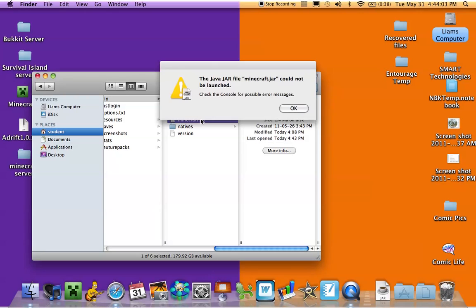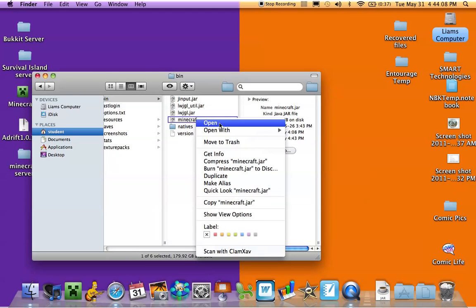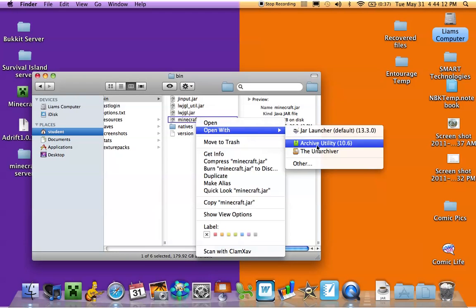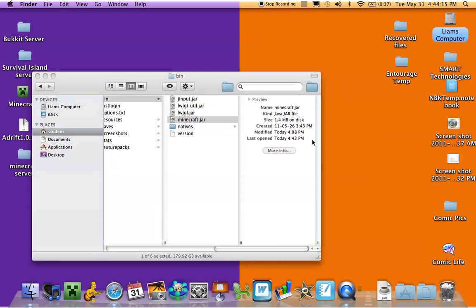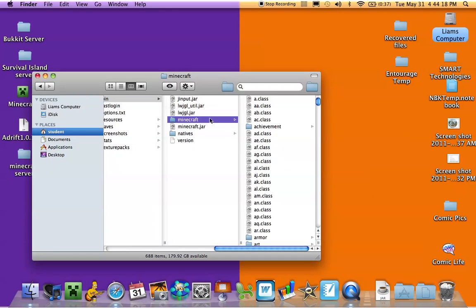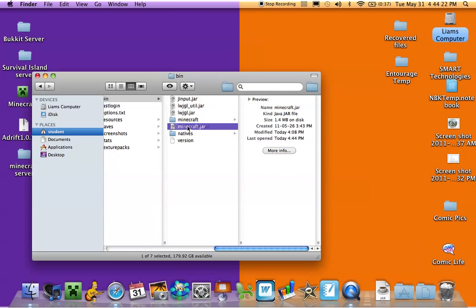So it could not be launched. You have to right-click, open with — this is the default — but you want to choose Archive Utility. That unarchives it and you get a new folder called Minecraft. You take this and just drag it into the trash.